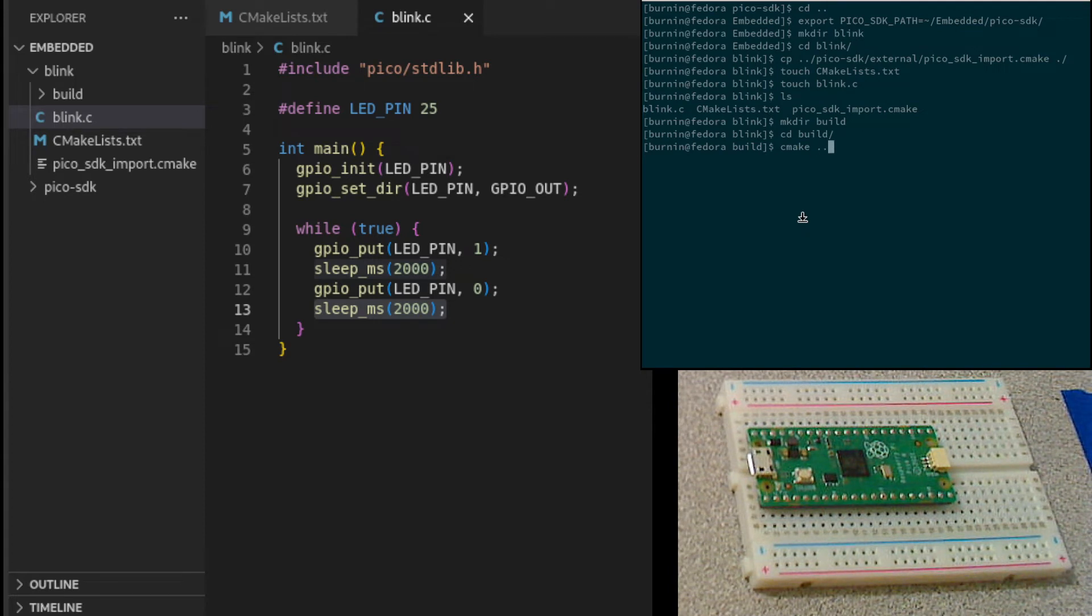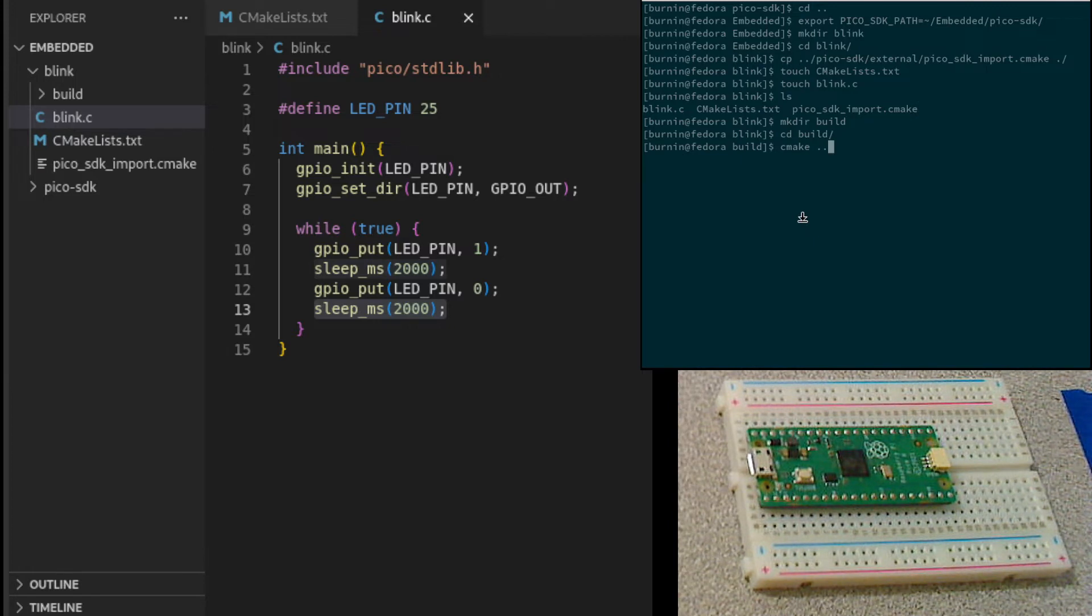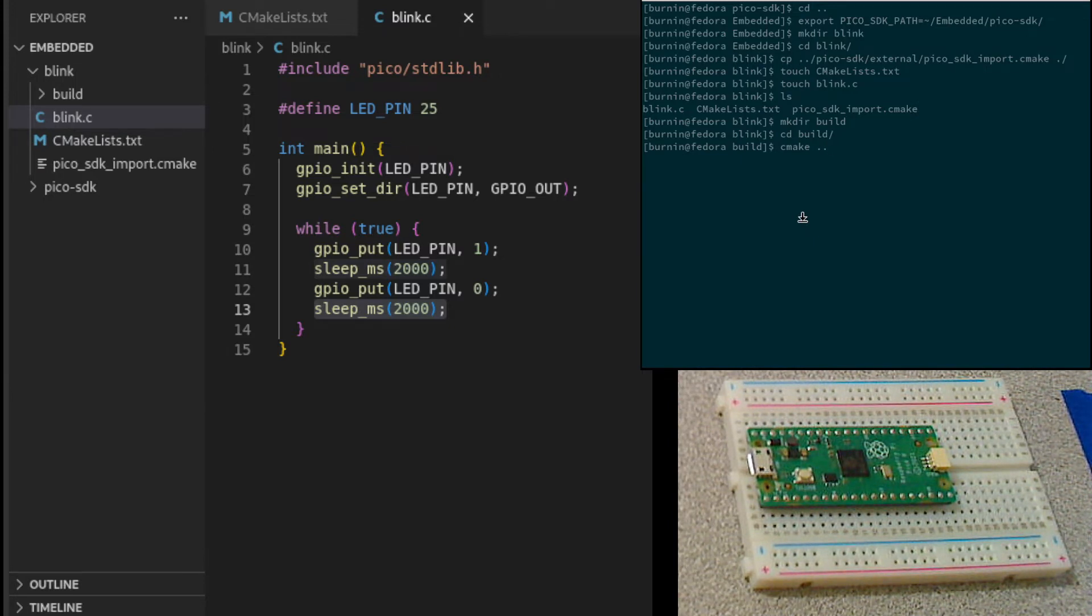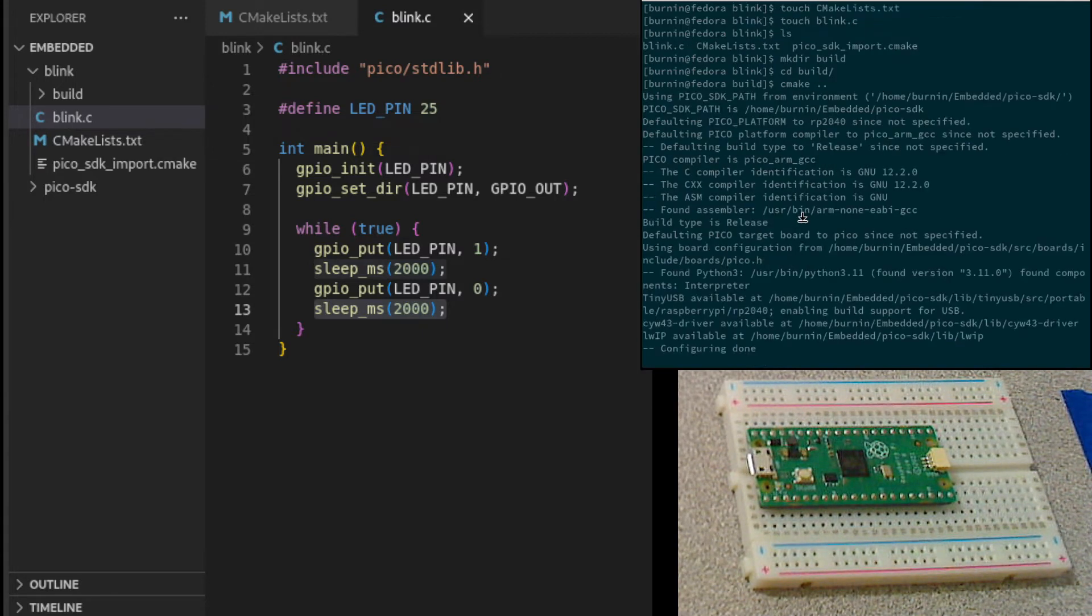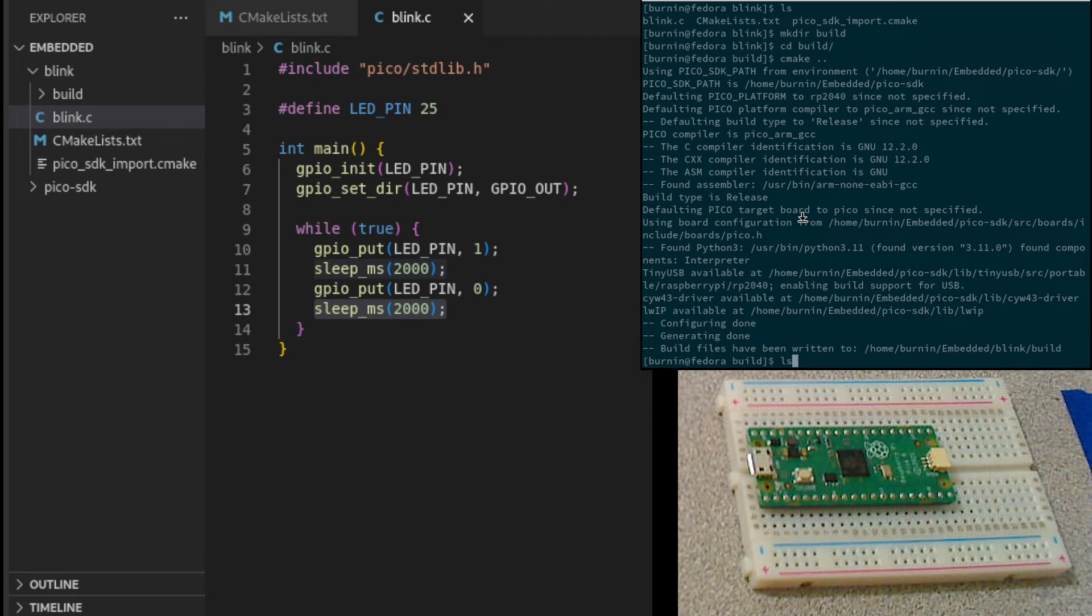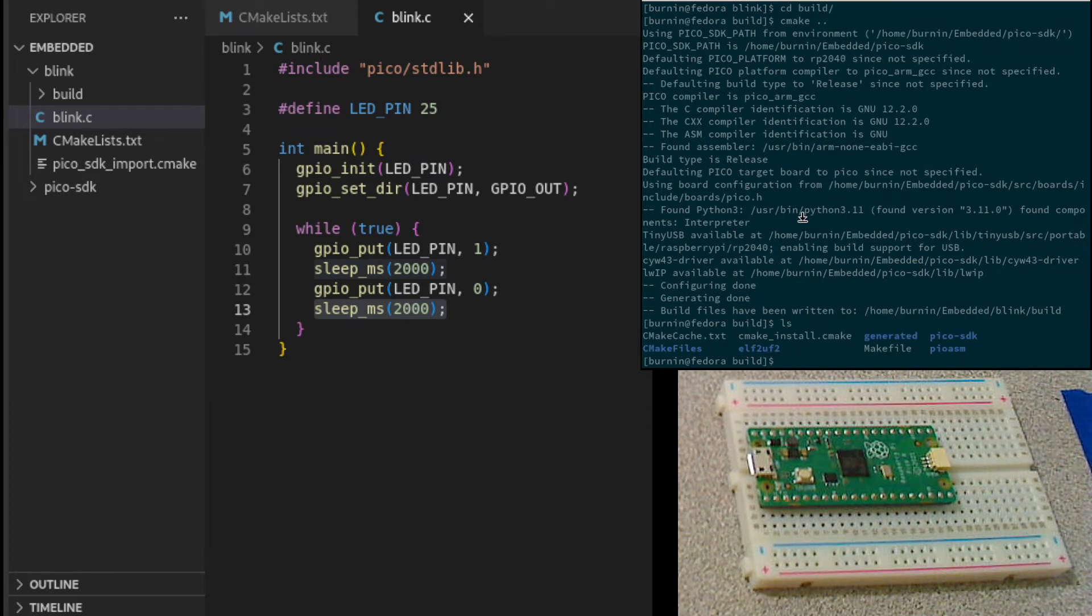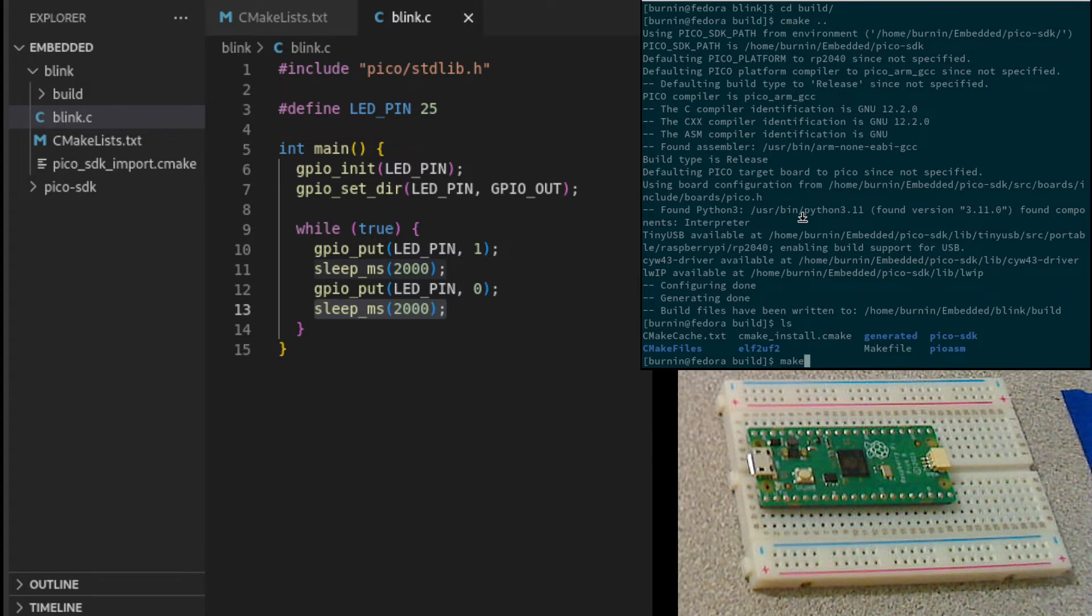cmake dot dot. That will use the make files, the settings in the source directory to create our make files here in the build directory. We run that. And now we should have in here. Okay, we've got our make files ready to go. We should just be able to say make.